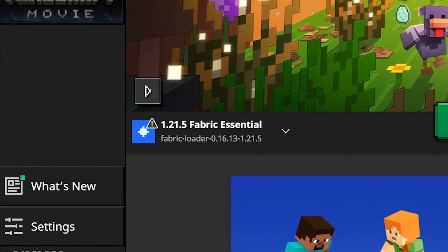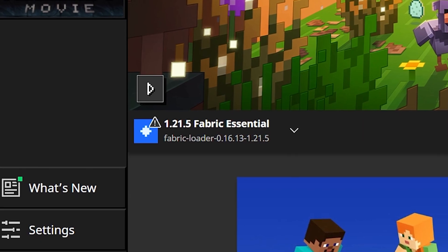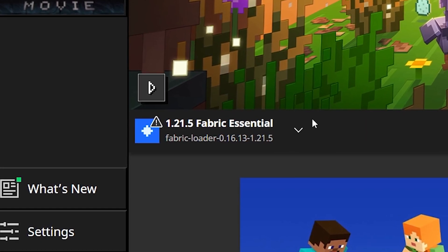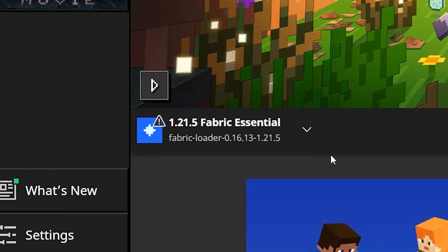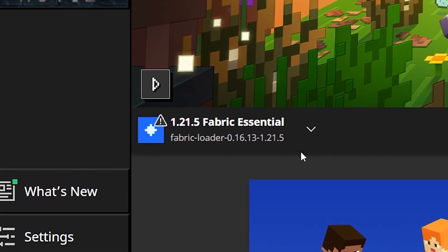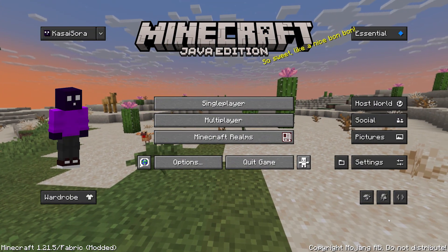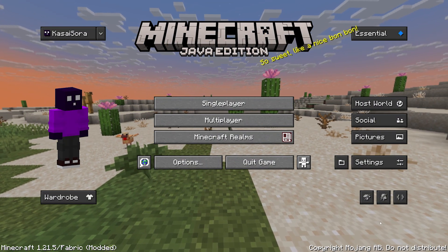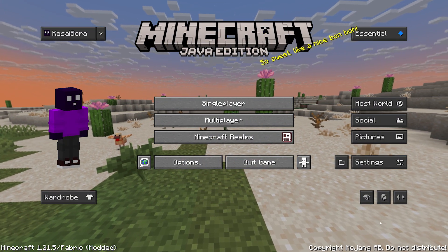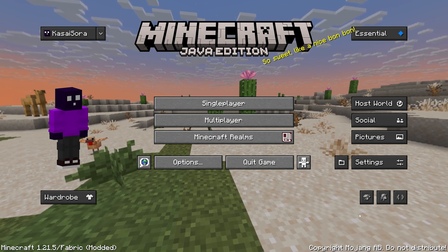Now when we boot the Minecraft Launcher, you will see in the bottom left, the Essential Mod has been successfully installed. Now we can simply click on play. And bam, we're in. Look at that. The Essential Mod has been successfully installed. And now you might be wondering, how do I host a world?